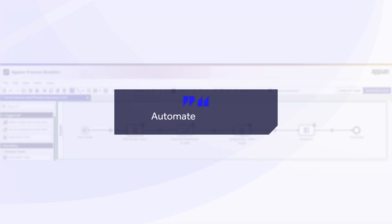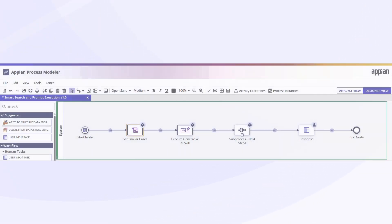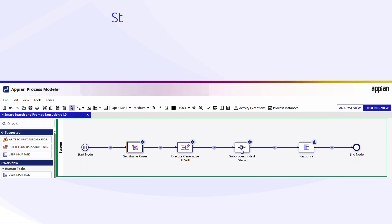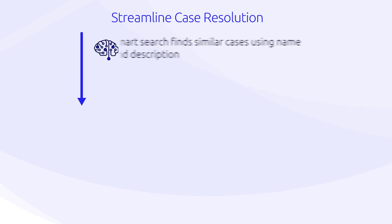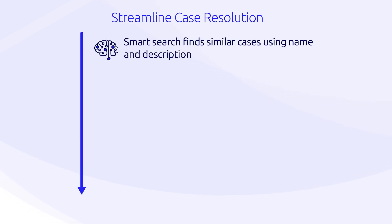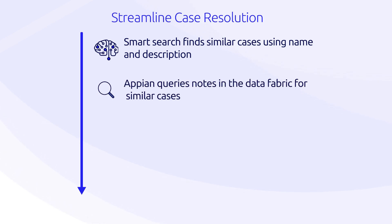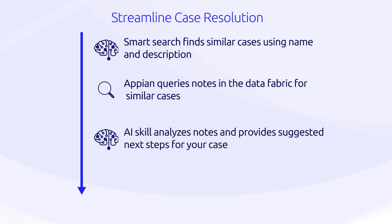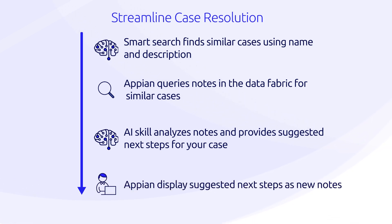Finally, Smart Search isn't just a front-end feature. It can work behind the scenes to support automated decision-making by combining with AI skills to deliver next-step suggestions. For example, when a new IT support case is created, Appian can use Smart Search to find similar cases based on name and description. Then, it can query notes from resolved cases and send them to a prompt builder AI skill, along with custom instructions. The AI skill uses that context to generate recommended next steps for the new case, which can then be reviewed by a user.